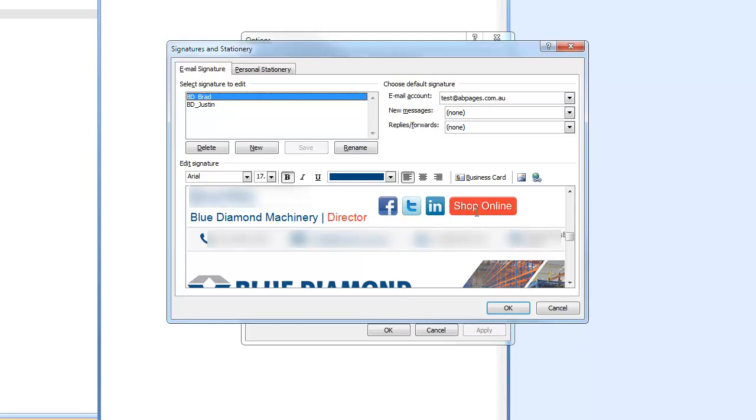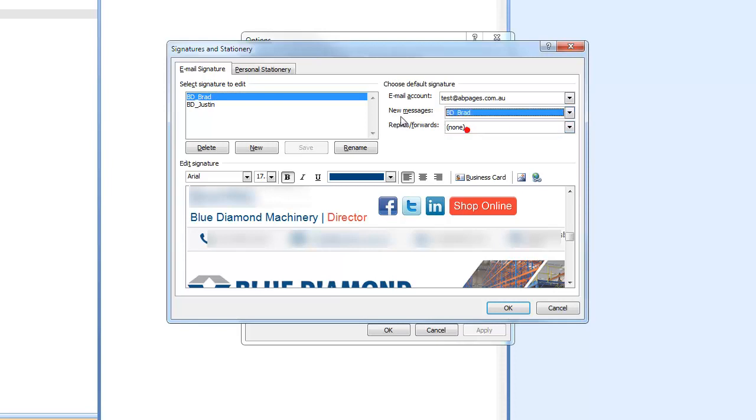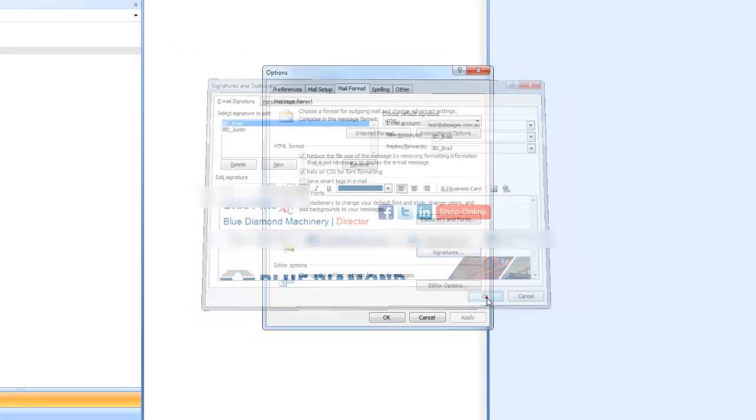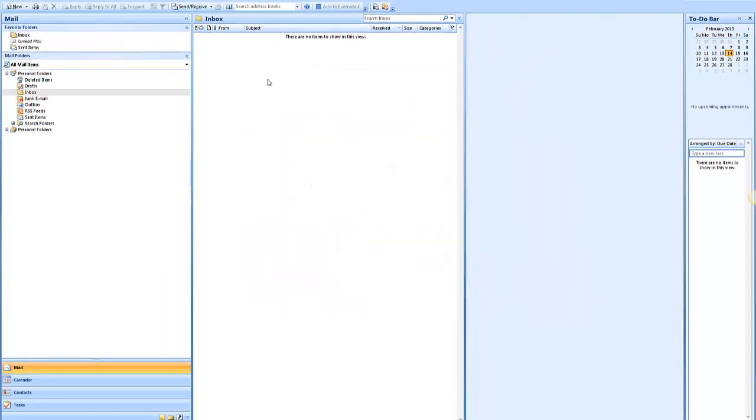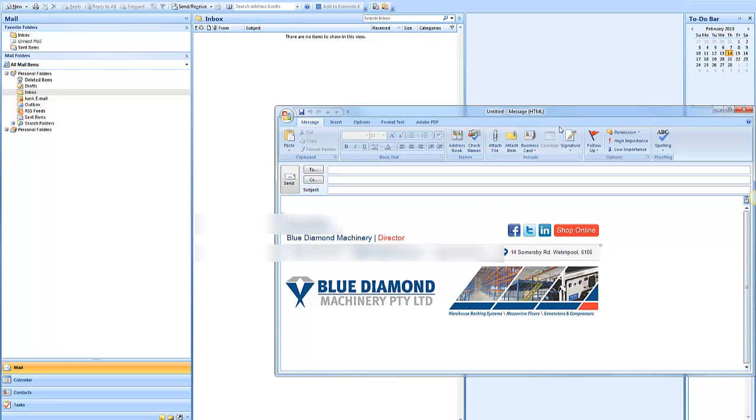So now if we, for the email account, say if this was Brad at AB Pages, we would go New Message. So any new messages that Brad sends is going to use that. Any new replies, he uses that. And click OK. OK. Now when we go to Send a New Email, you've got the details of the user. And that's included in your email signature.